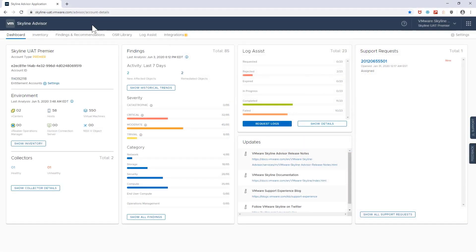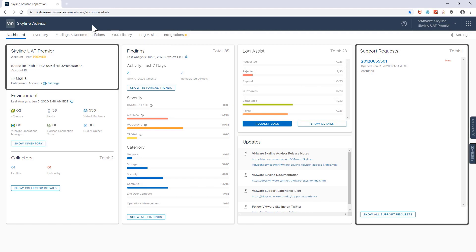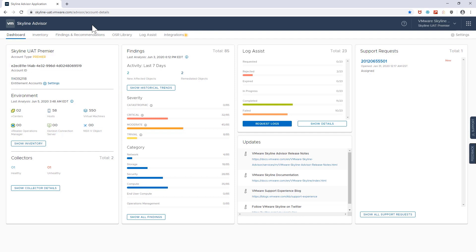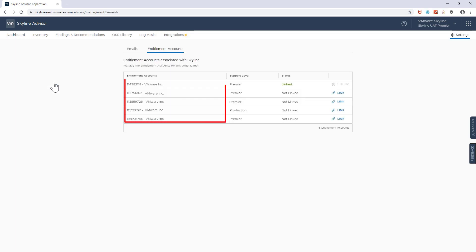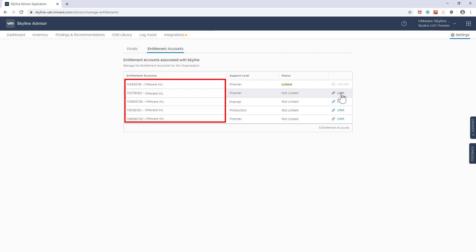So let's take a look at this workflow in action. Make note of the EA number and the number of open SRs for my organization on this dashboard. Now I'm going to access the EA Linking feature, which can be accessed via the Settings option. Here, I have the ability to see all of my available EAs and their support level.